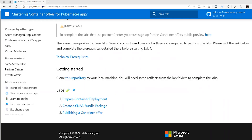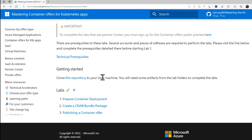Hi, this is David. We are continuing our walkthrough of the Transactable Containers Labs. I'll put a link to those labs in the show notes — they are at microsoft.github.io/mastering-the-marketplace/containers. Transactable Containers is a way for Microsoft partners to create and deploy a containers-based, Kubernetes-based offering to the Azure Marketplace.